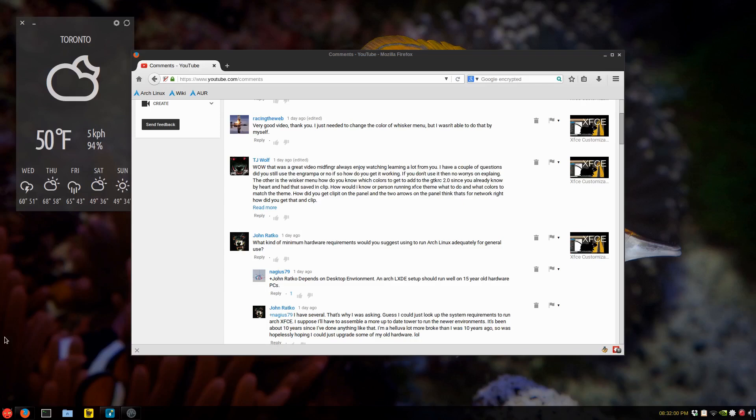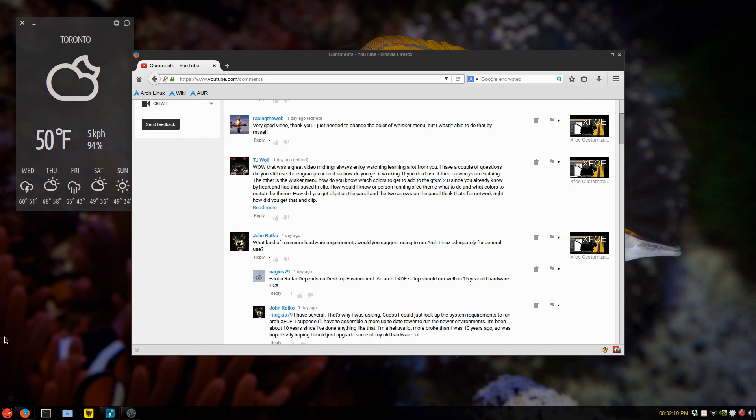All right, hello all. I thought I'd try something a little different. I've never done this before. Look through some of the awesome comments you guys leave me all the time. They're just amazing. I'm going to address some of the questions that in the latest, last video I put up, XFCE customization in Arch Linux.